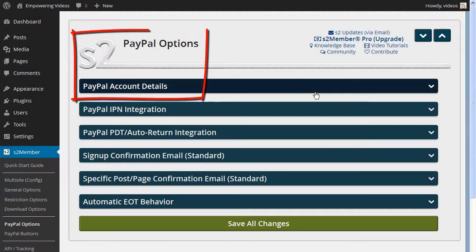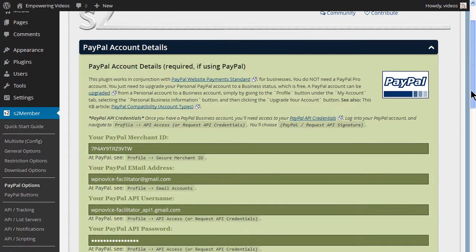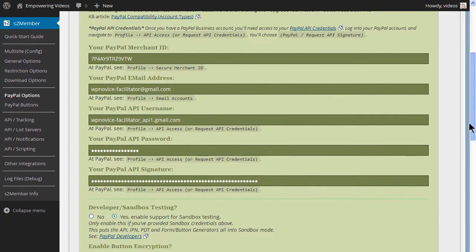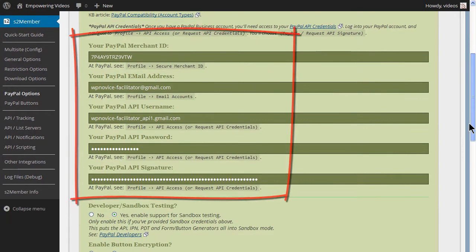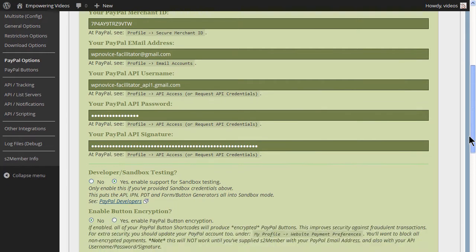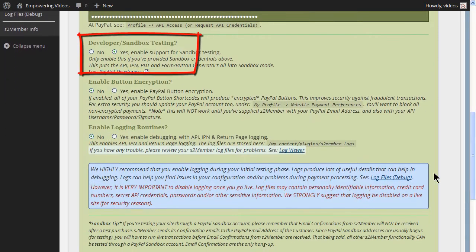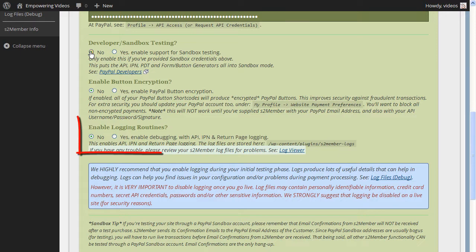When you've completed the testing with the Sandbox account, do not forget to change the PayPal account information to the Live account information and turn off the Sandbox account in S2 members and turn off the Logging if you had that selected.